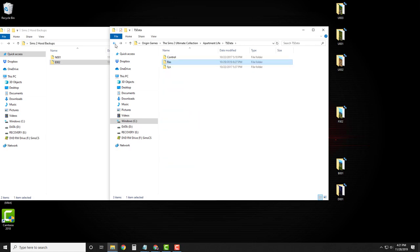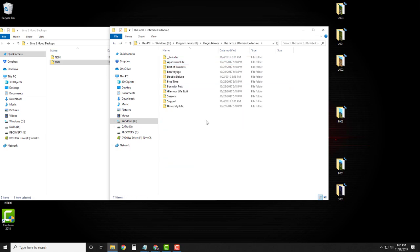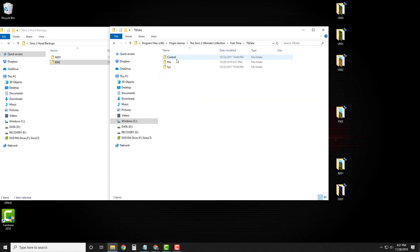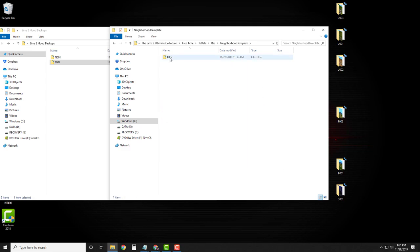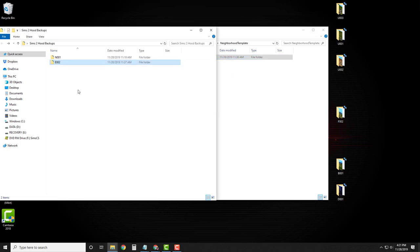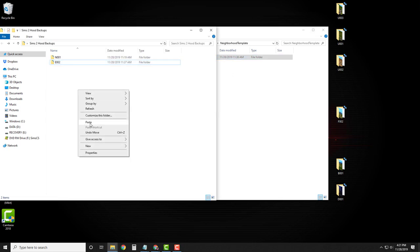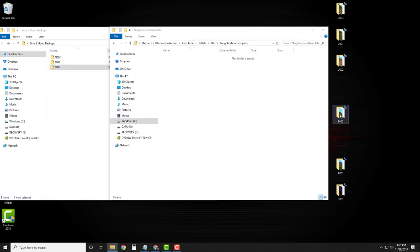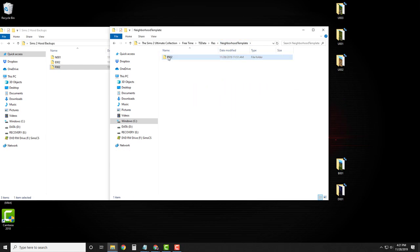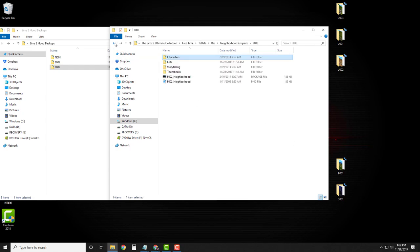Now go all the way back to your Sims 2 folder and do the same thing for Free Time. Click on Free Time, TS Data, Res, Neighborhood Template, right-click, Cut, and paste F002 into your hood backup so you have the original. Then grab that F002 folder from your desktop that we downloaded earlier and drag it into your neighborhood template folder. Open it up, check the character folder, make sure it's empty, and you're good to go.